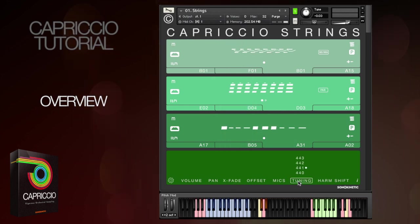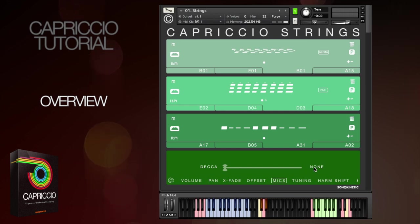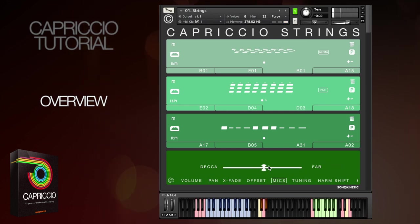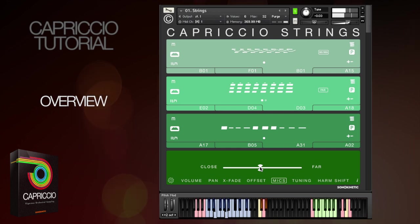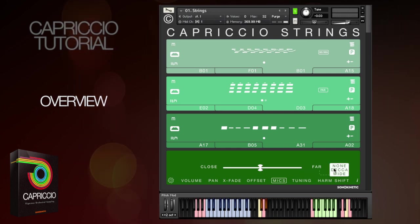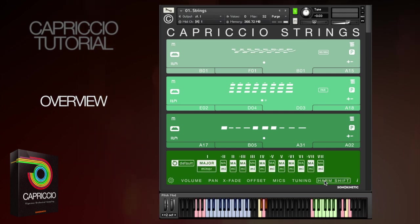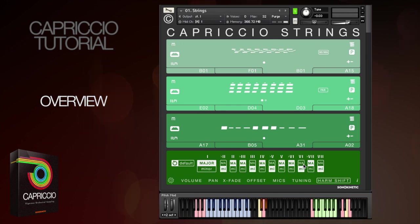We've also recorded four different microphone positions so that you can mix and match different ones. Sonokinetic's unique harmonic shift function has made a return in Capriccio and has its own video to explain it in detail. This allows you to easily mix and match phrases in different but related keys, or expand the harmonic scope of your composition.